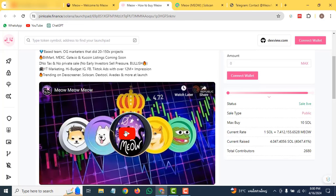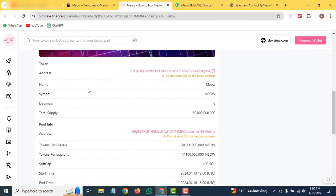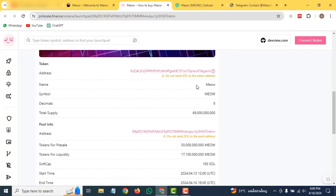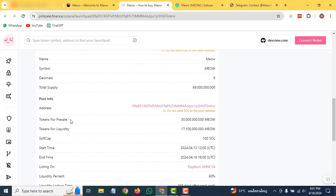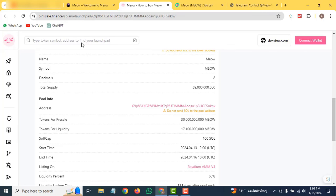About their tokenomics, you can check out their contract address. The name of the token is Meow, the symbol is MEOW, and the total decimals of their contract are 9. You can check out their total supply of 69 million as well. Details for the pre-sale token, liquidity, soft cap, and start time are all given here.